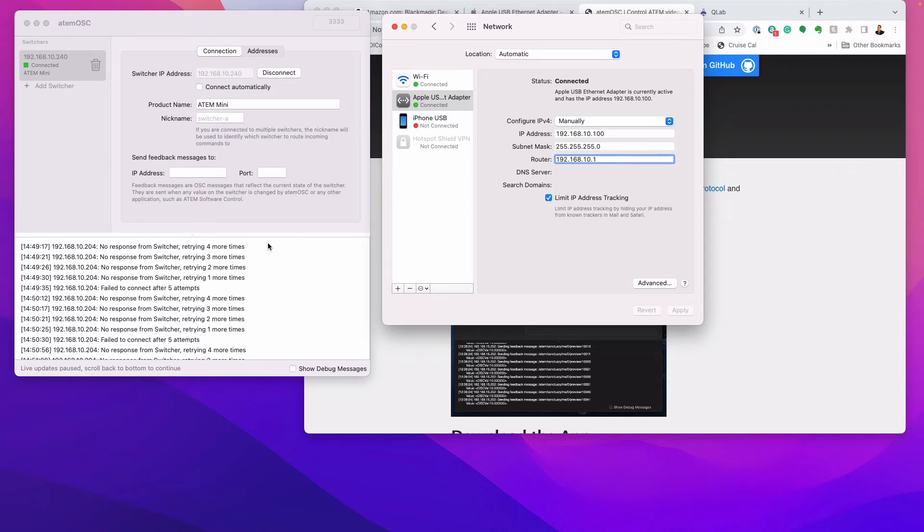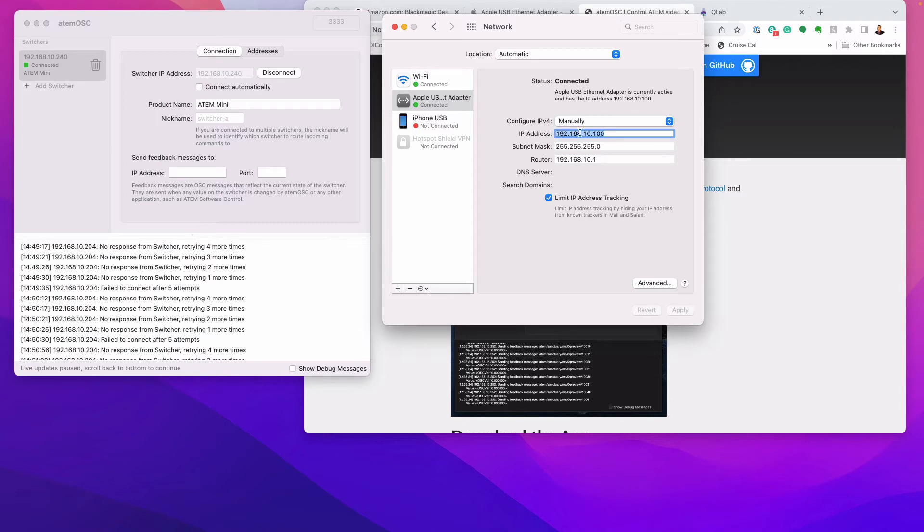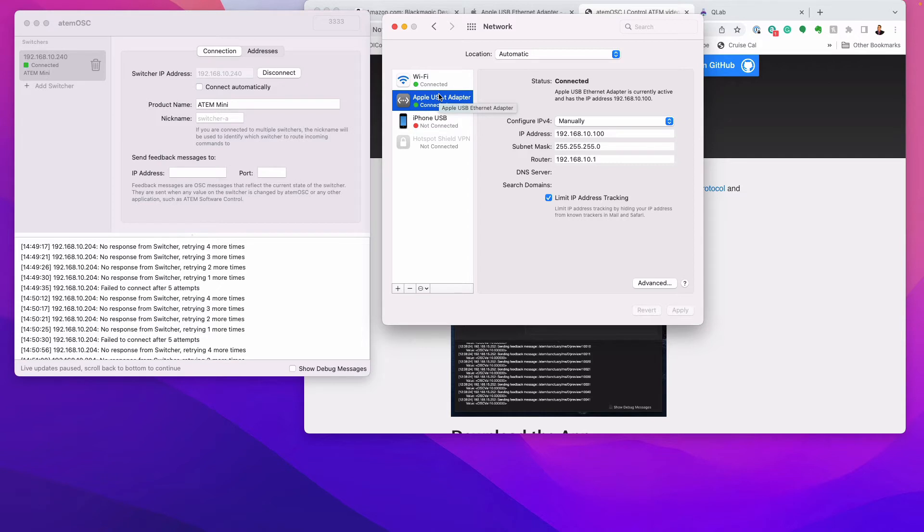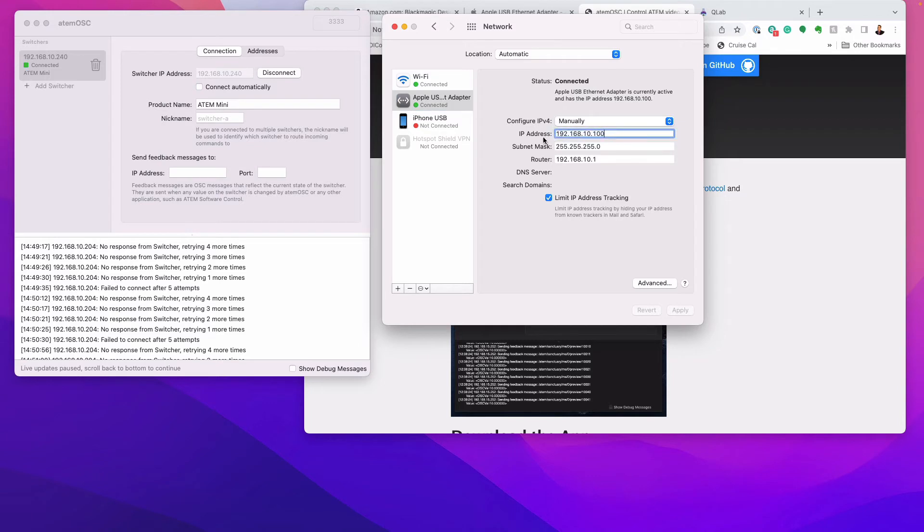Your ATEM switcher comes with a default IP address of 192.168.10.204. So that's fine. So that's going to work great with the address you're putting in. If you don't understand this, it's not a problem. Just make sure on your USB adapter, you go to manually configure the IP and go ahead and put in this number. And then you're pretty much set up.